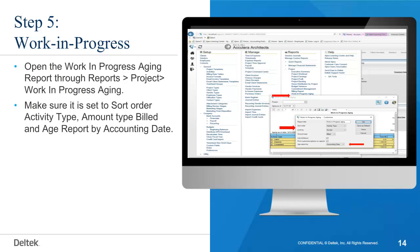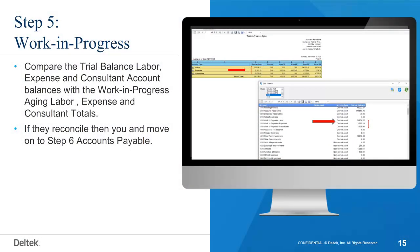Open the Work in Progress Aging report through Reports, then Project, then Work in Progress Aging. Make sure it is set to Sort Order: Activity Type, Amount Type: Billed, and Age Report by Accounting Date. Compare the trial balance Labor, Expense, and Consultant account balances with the Work in Progress Aging Labor, Expense, and Consultant totals.